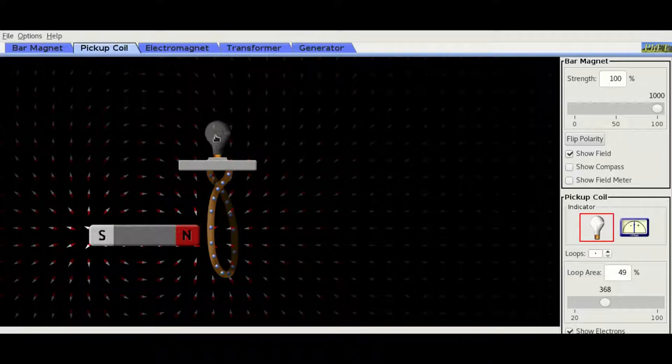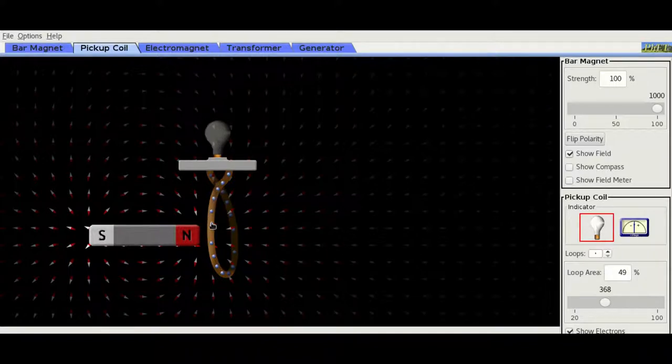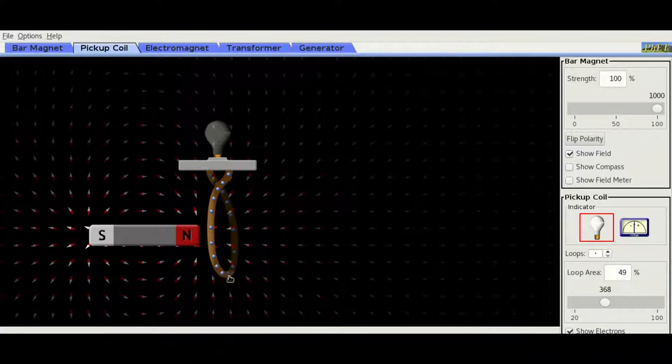The blue dots on the inside are the charges within the wire. These can be called electrons.